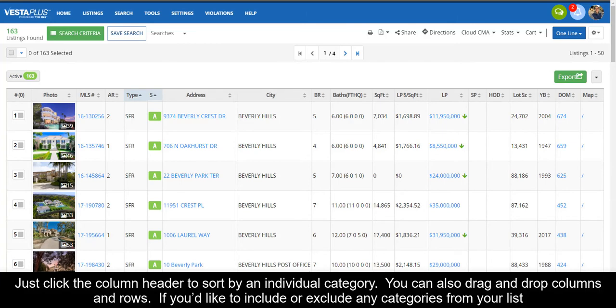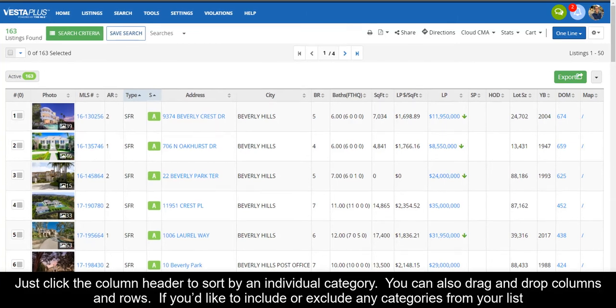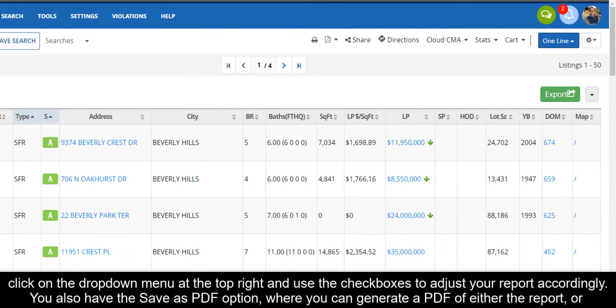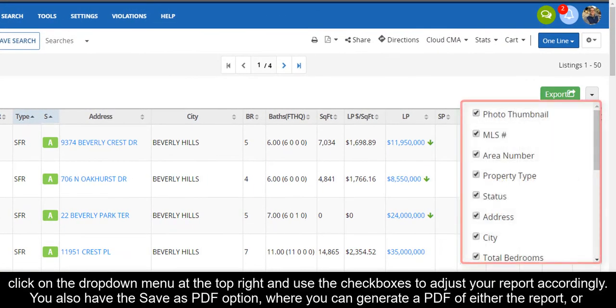If you'd like to include or exclude any categories from your list, click on the drop-down menu at the top right and use the checkboxes to adjust your report accordingly.